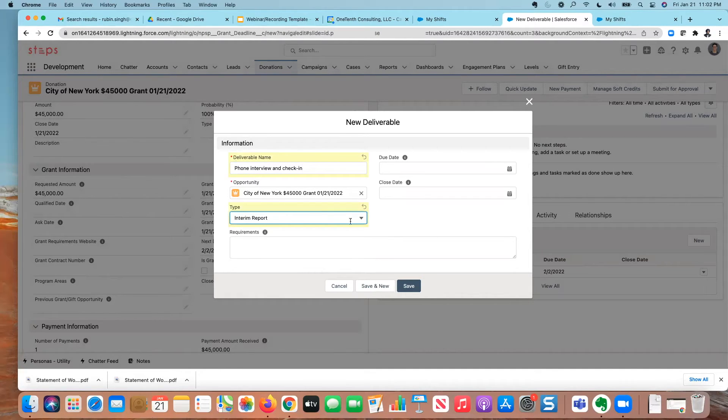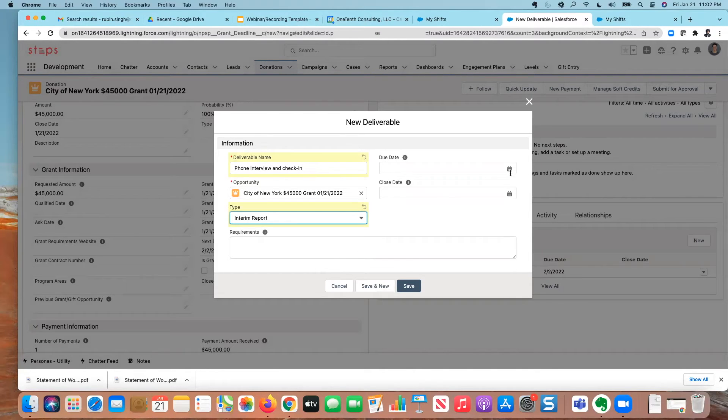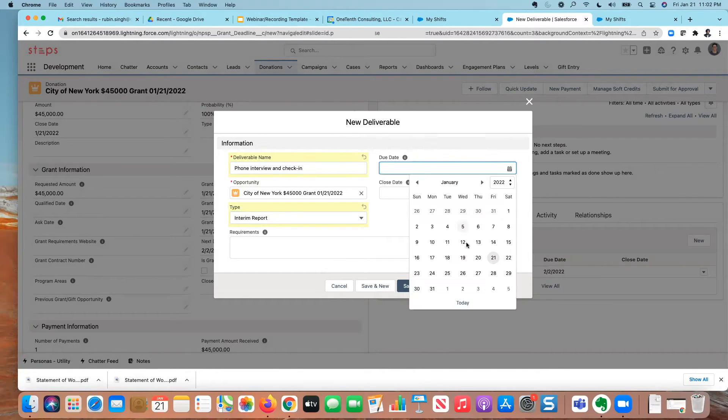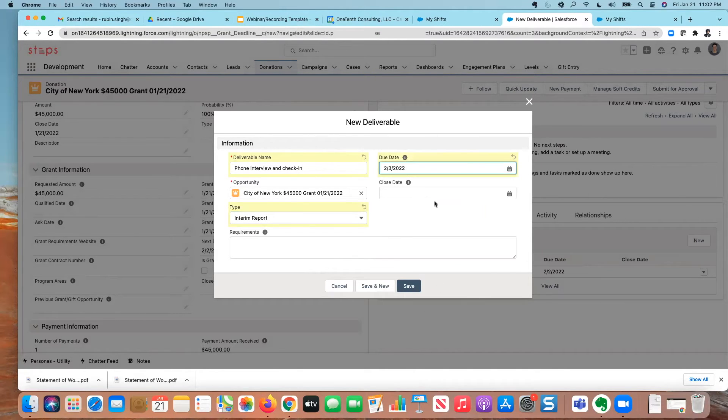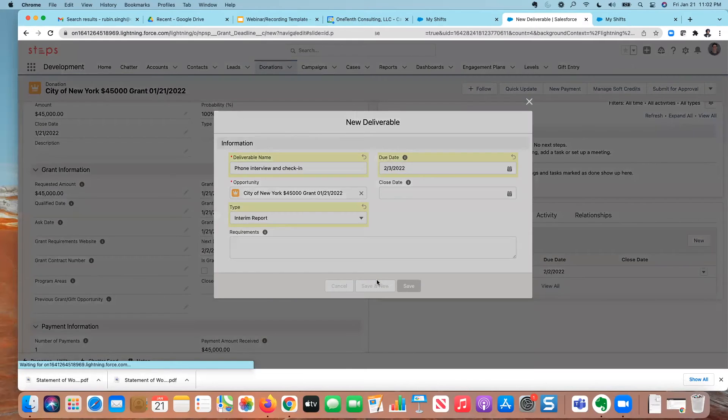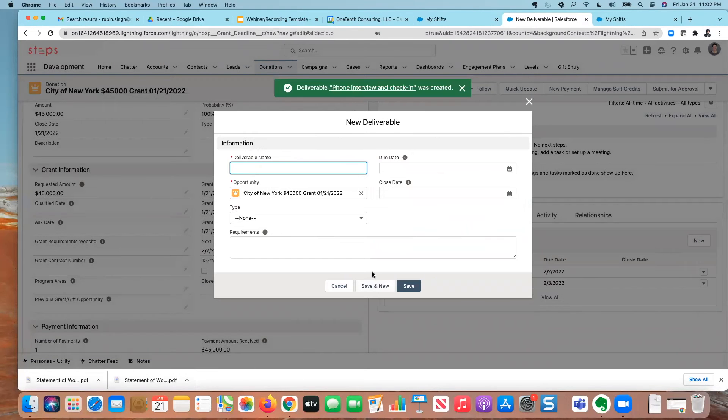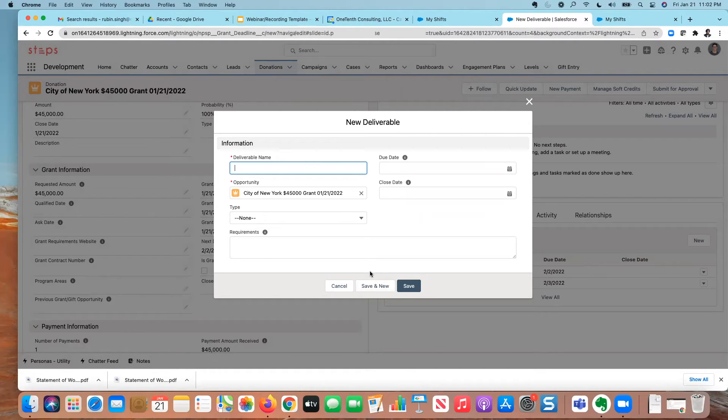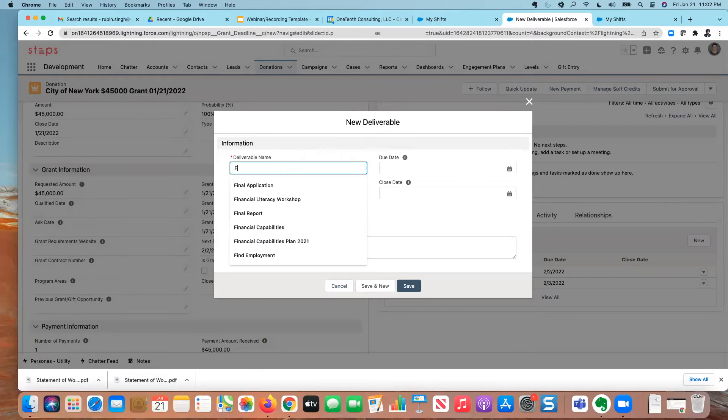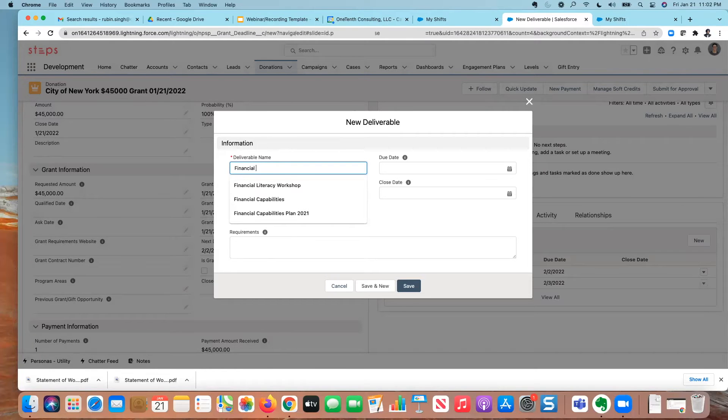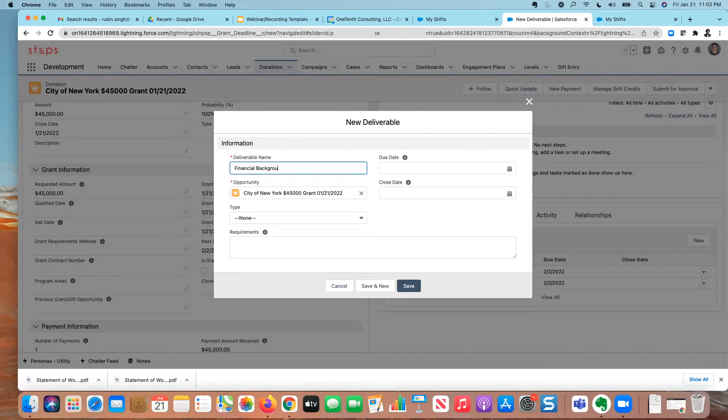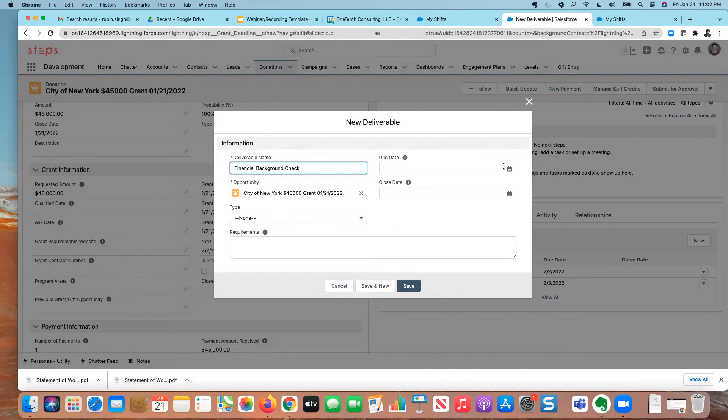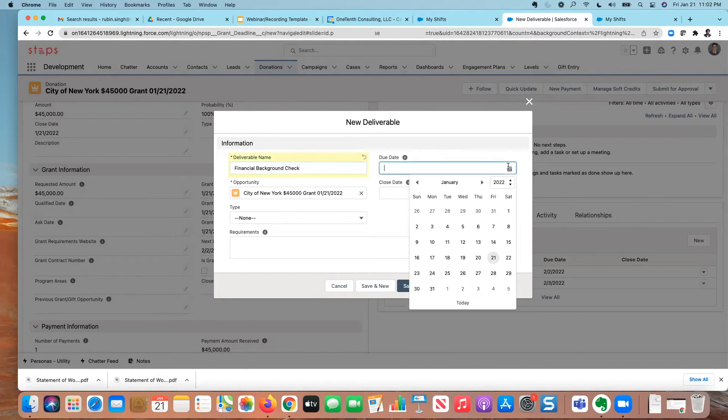And we'll call this, we'll put this in the status of interim report. I can leave this blank if I wanted to, and I can put more details about the requirements. But just to kind of illustrate, I'm just going to put three different deliverables here. And then let's just say hypothetically, there's another report. We'll say that this is the financial background check that needs to be done.